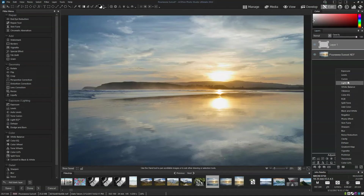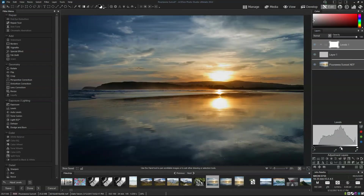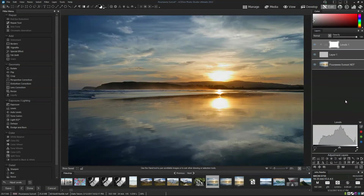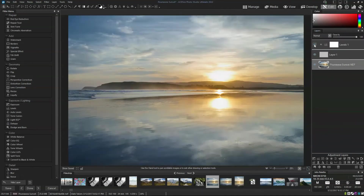For example, I can add a Levels adjustment on top. The benefit of doing this in layers rather than directly to the image is that the original image below always stays exactly the same — if I enable or disable this layer, the original image is ever present.